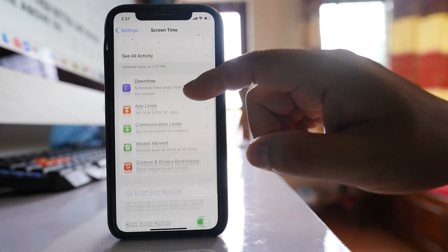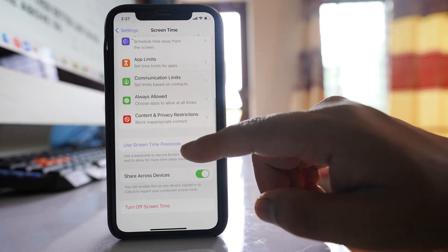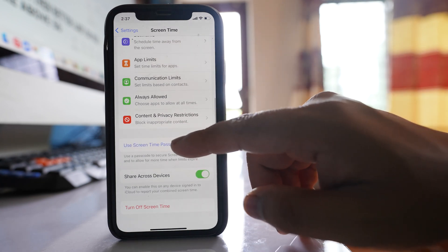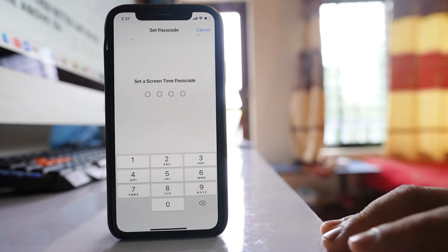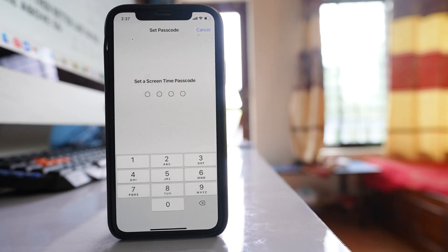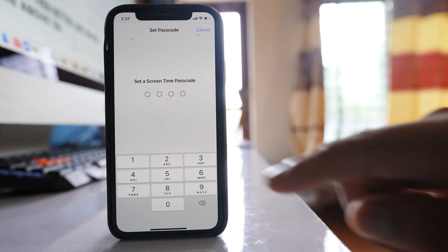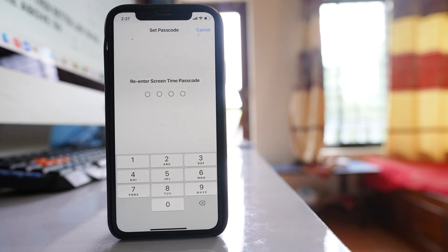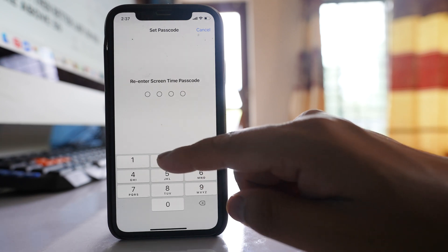Then you have to go down and enable use screen time passcode. Set a passcode here and re-enter the passcode.